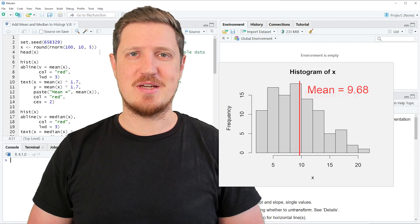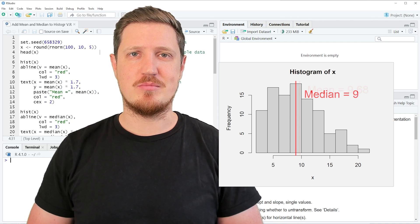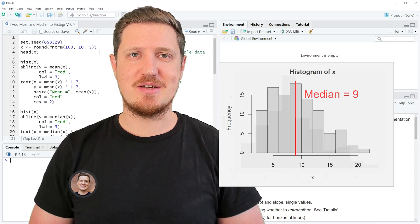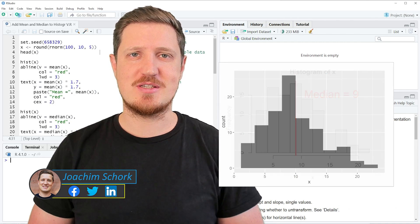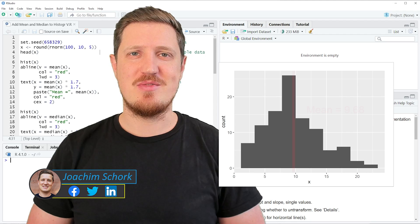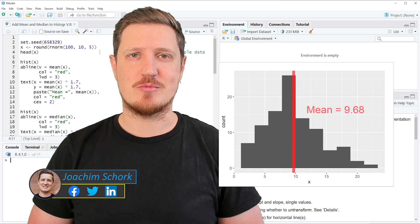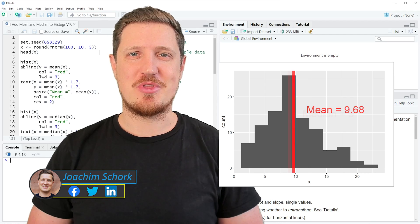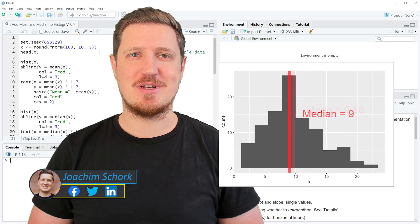This tutorial explains how to add a mean or median line to a histogram in the R programming language. Let's dive into the R code.